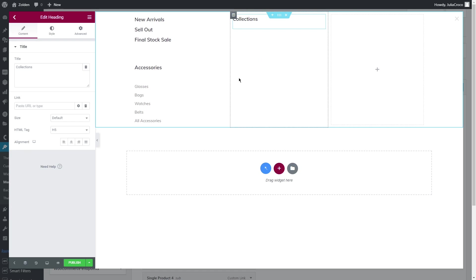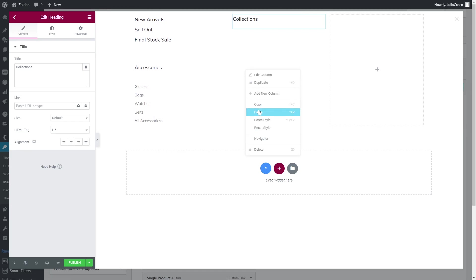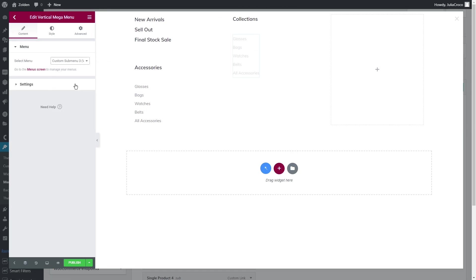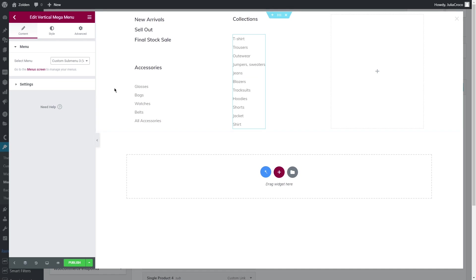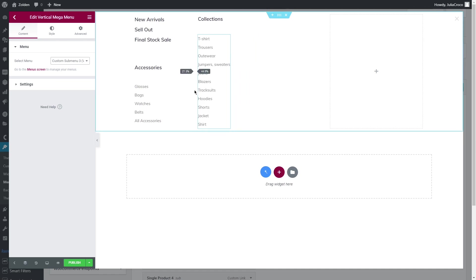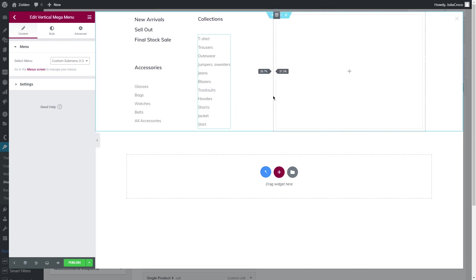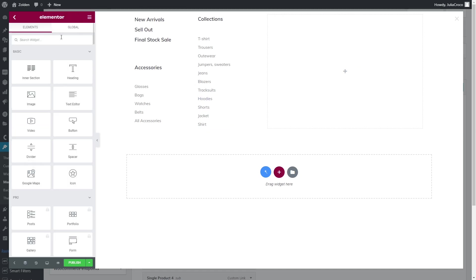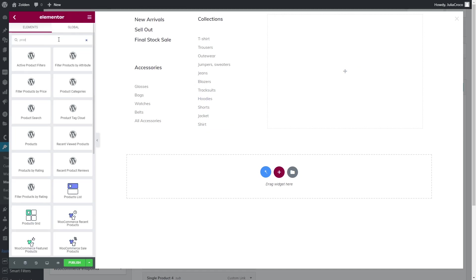What you can also add is some grid. If you haven't worked with grids before, you can watch our tutorial Designing WooCommerce Product Grid. So let's search for a product grid widget and drag it to the last column.